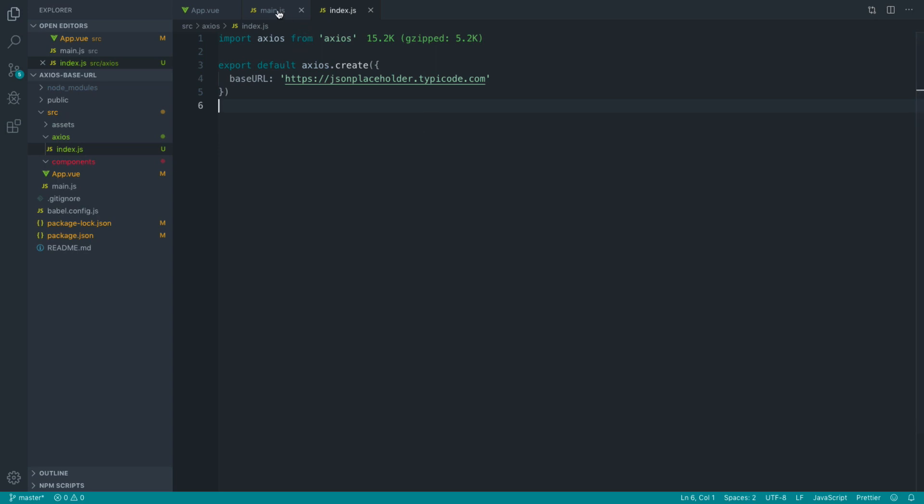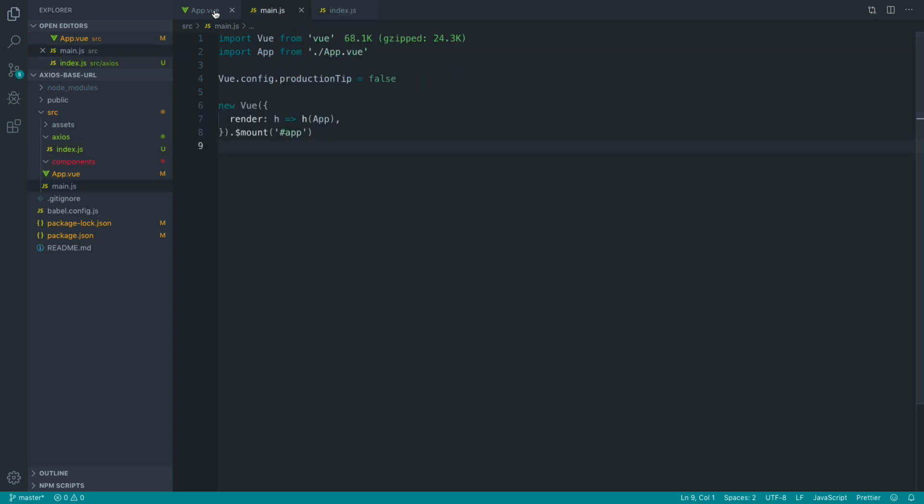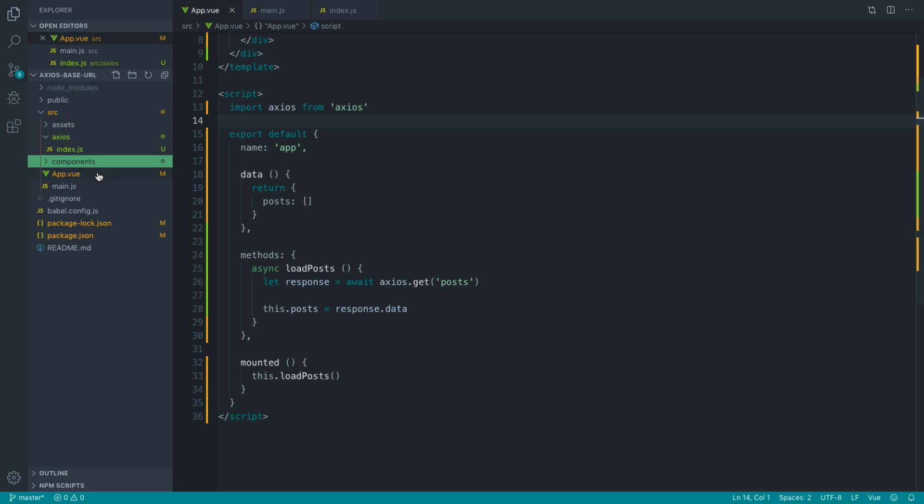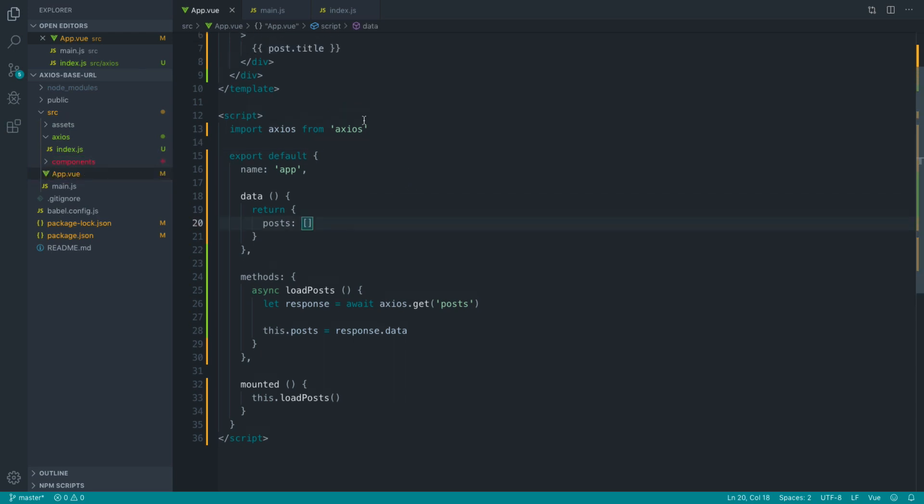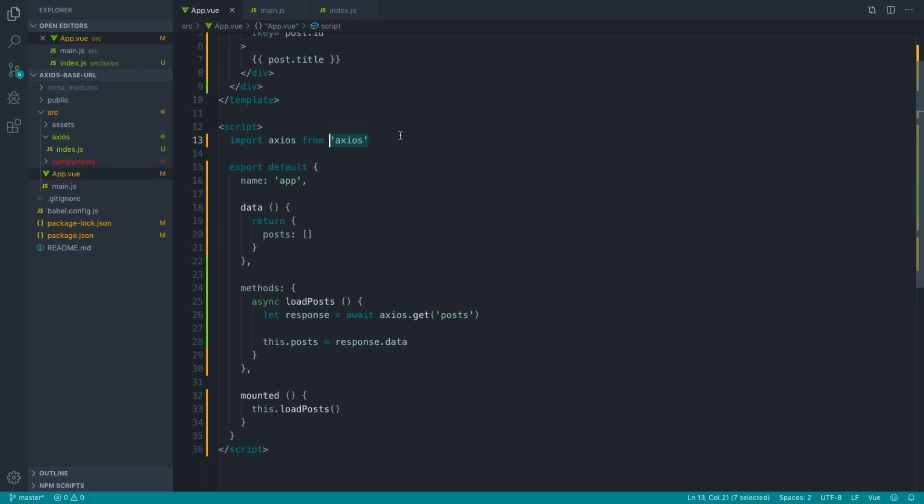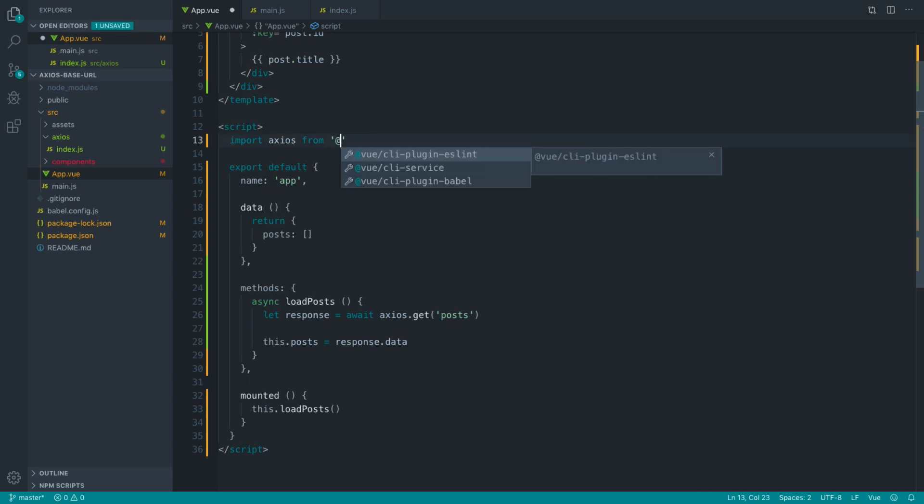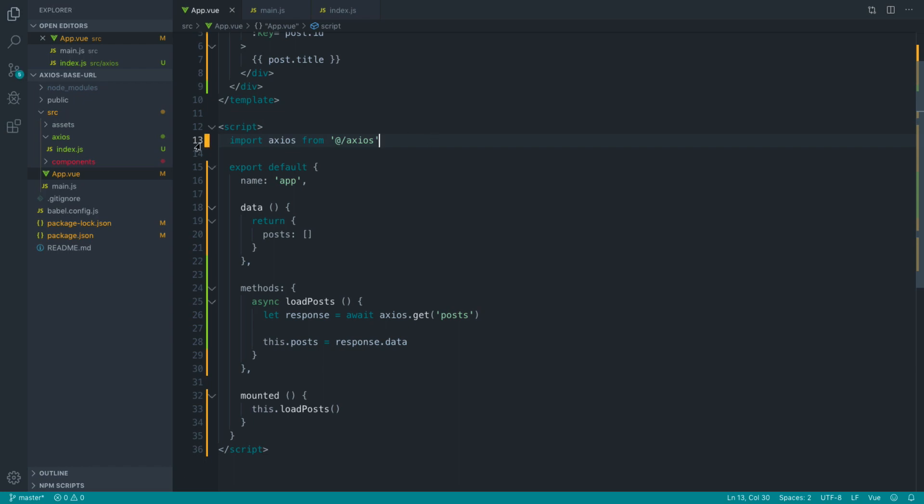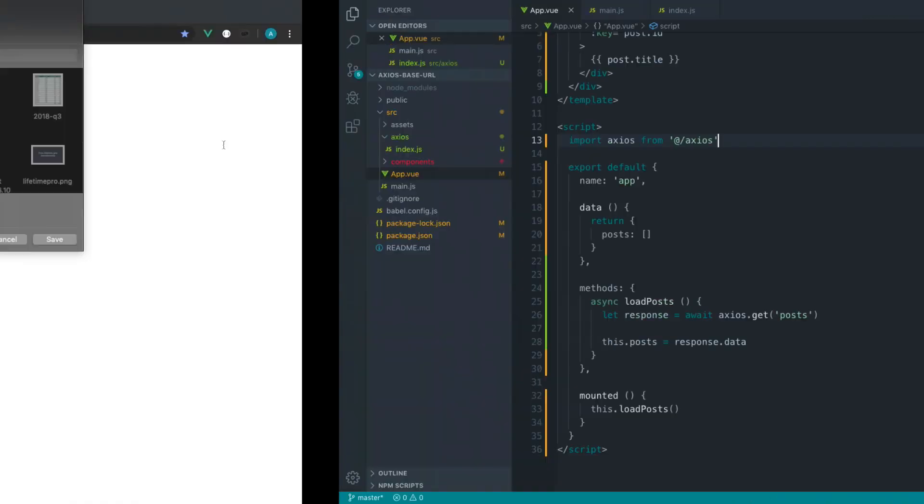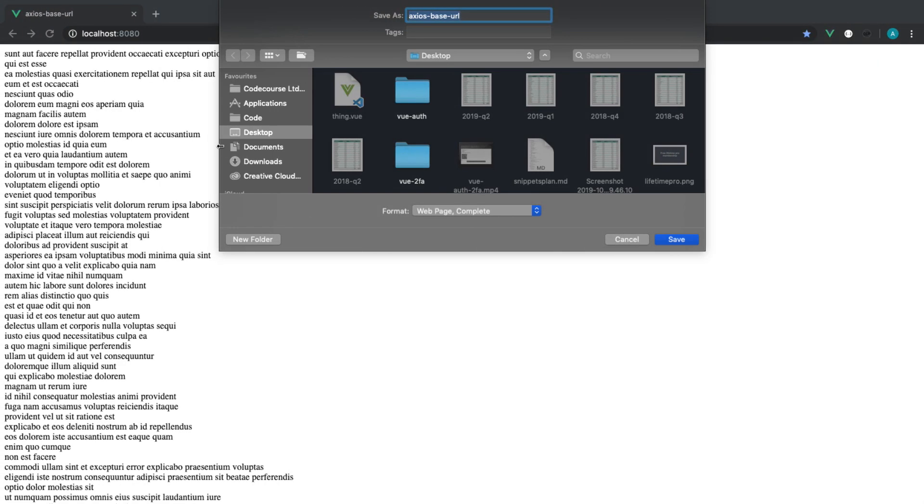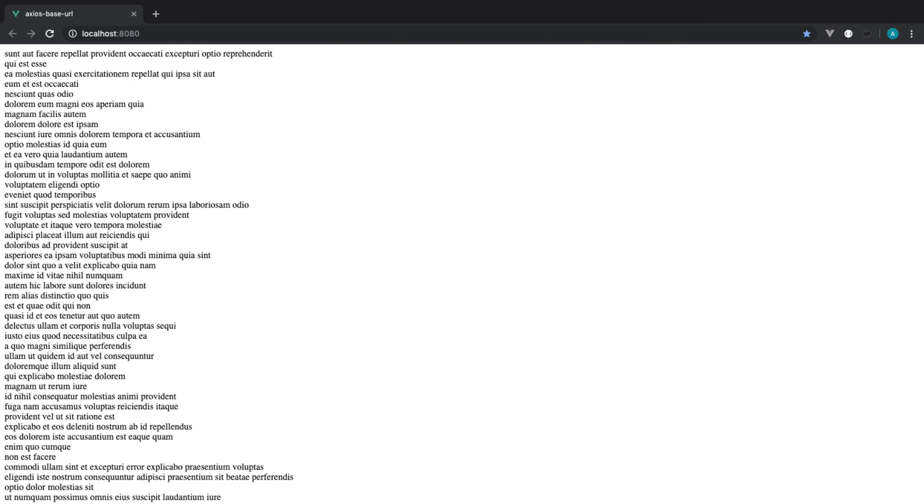Now that we've done that, what we can do is over in our component here, which is erroring at the moment, instead of importing Axios from the actual Axios module itself, we can pull this in from our own Axios implementation or our own Axios instance that we've created. If we come back over now and just get rid of that, you can see that this is still working.